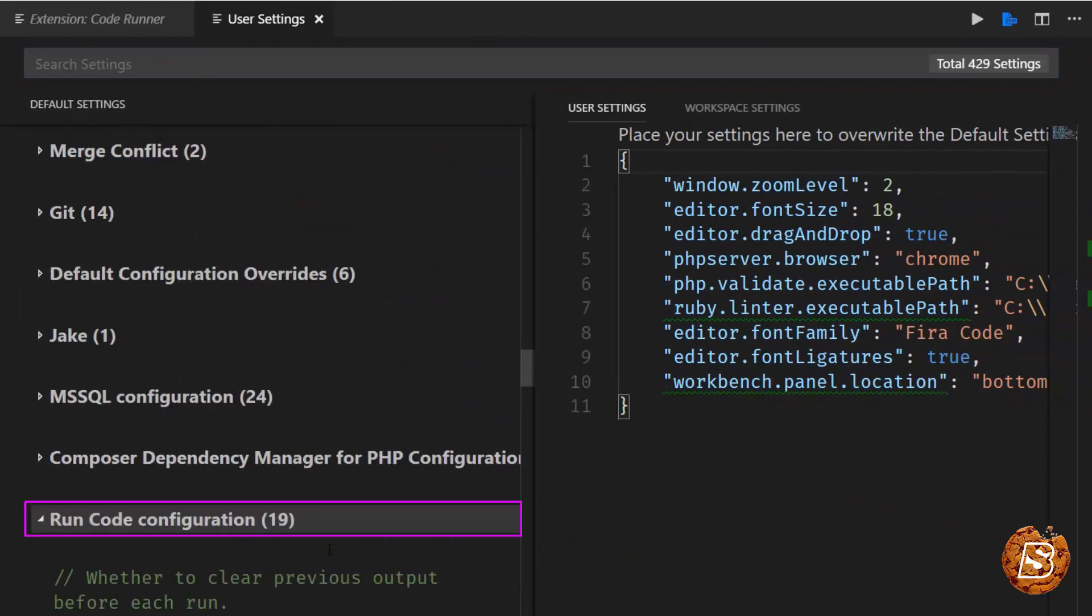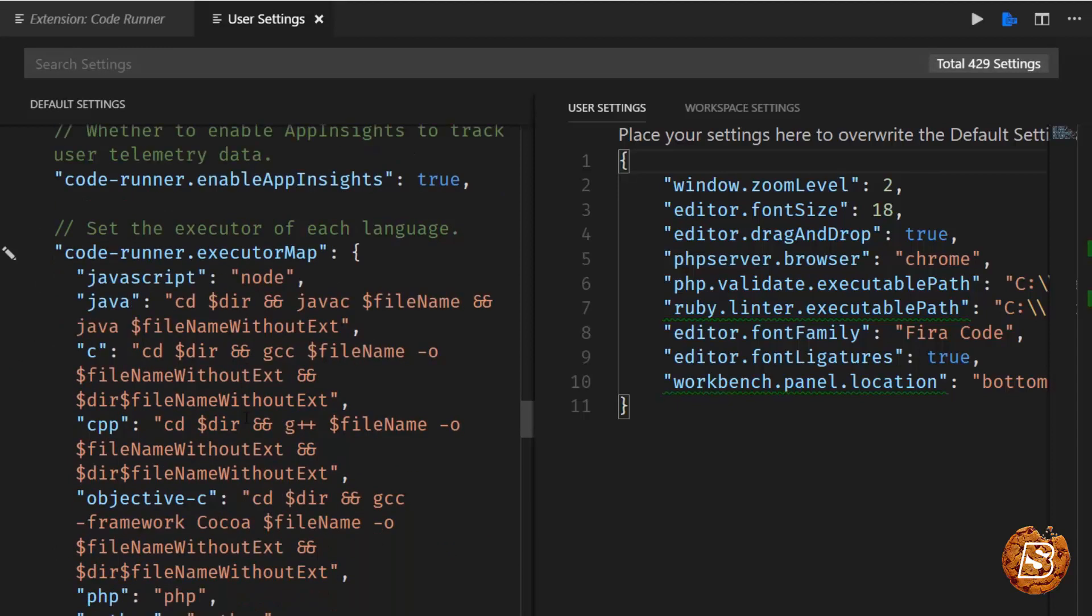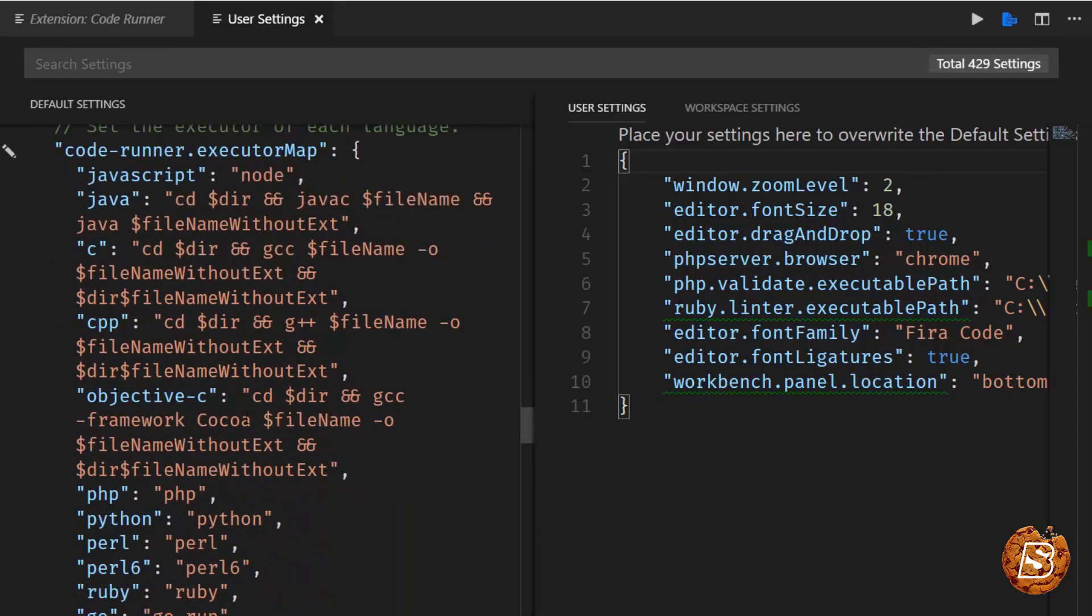Just click on this and you can see that for most of the languages, the executor map setting is already provided. So what we'll do is we'll directly go ahead, we'll create a Kotlin file over here and we'll try execute it.